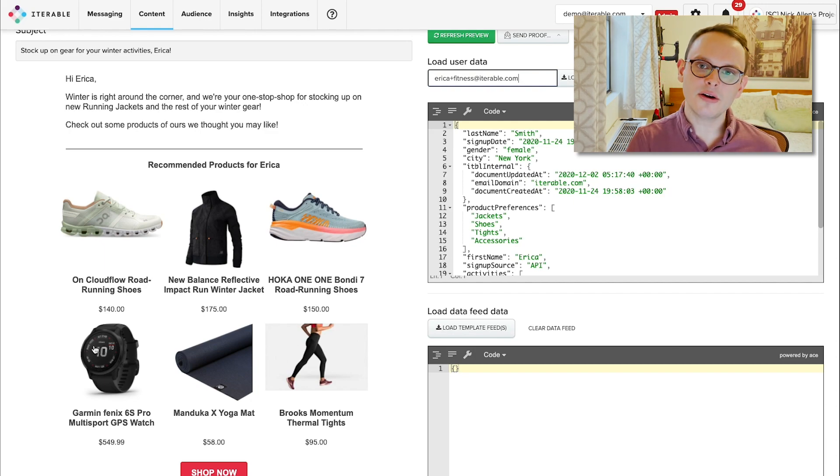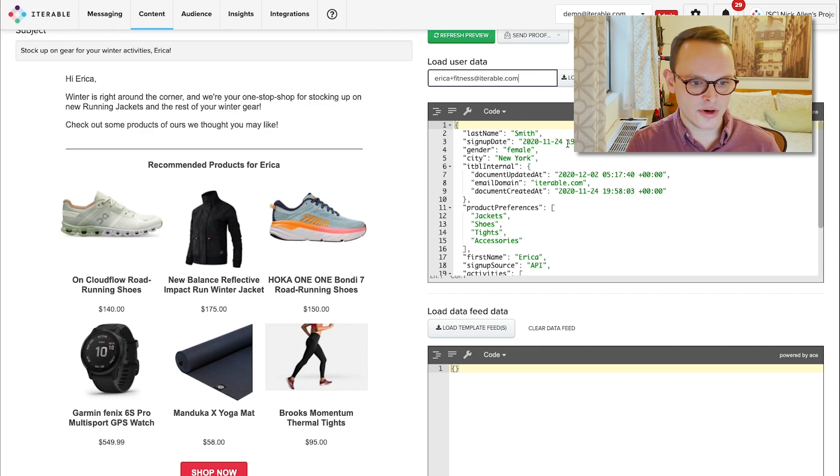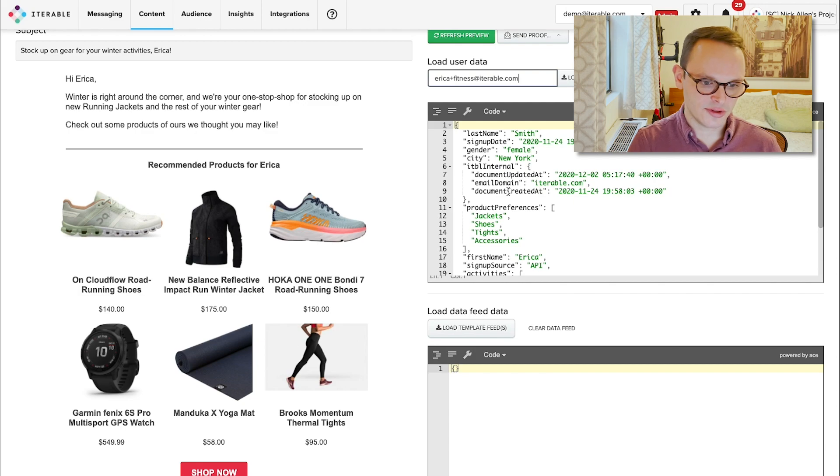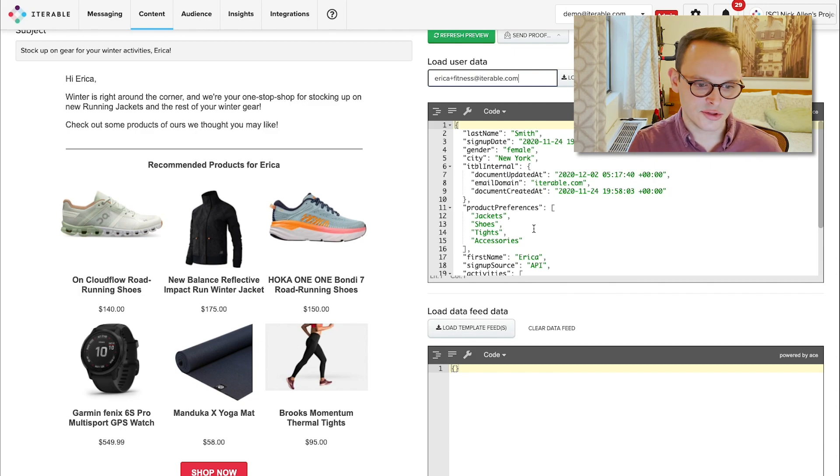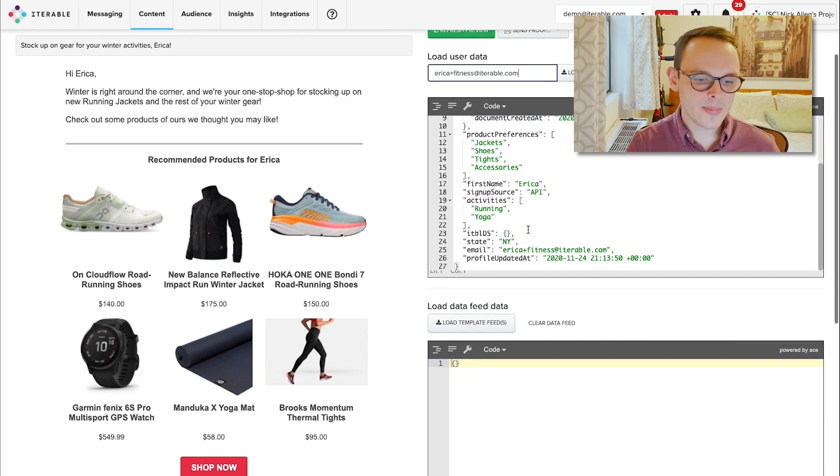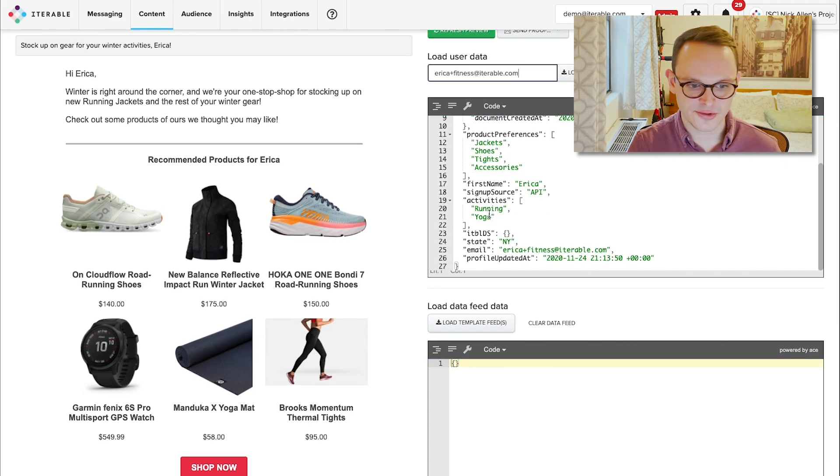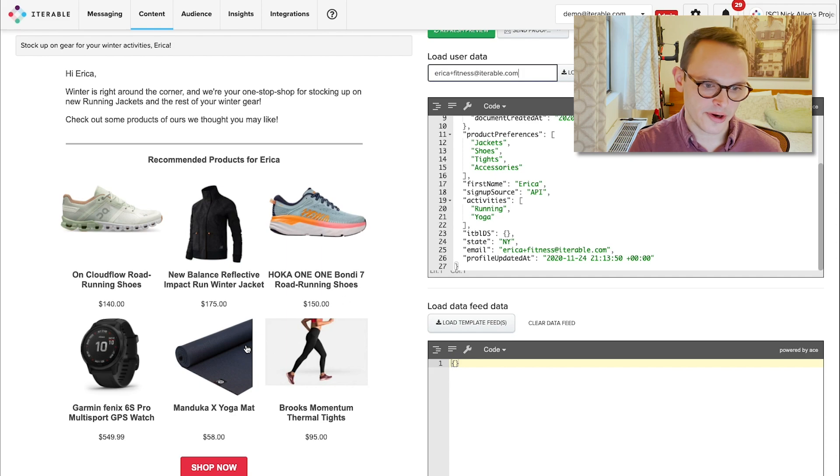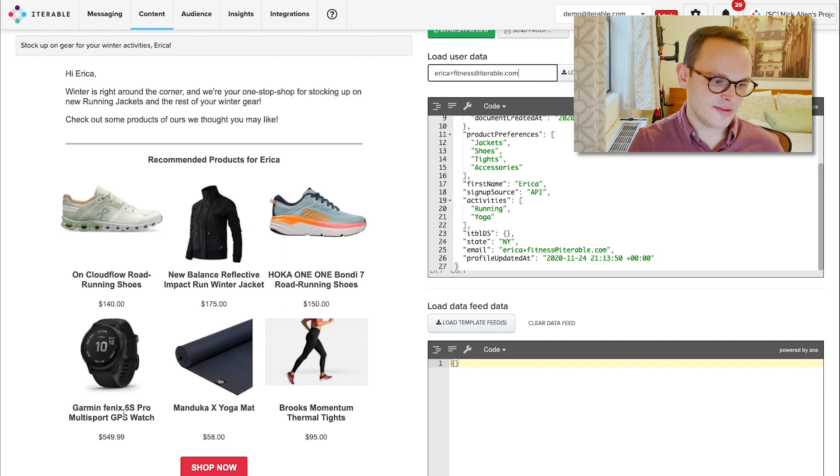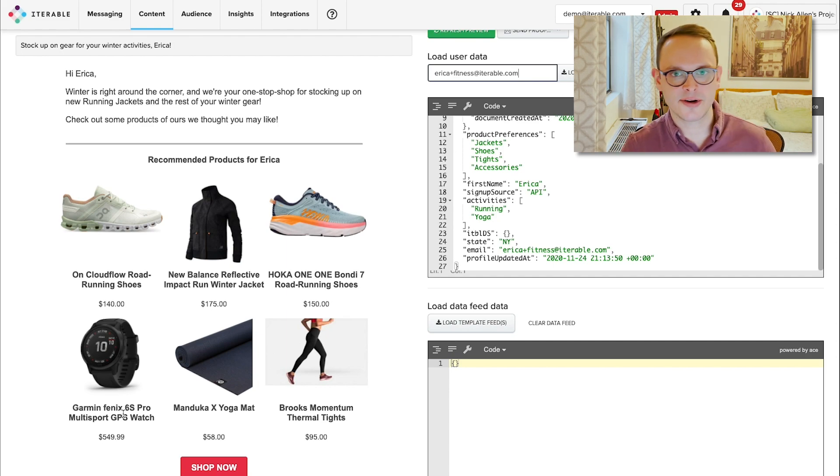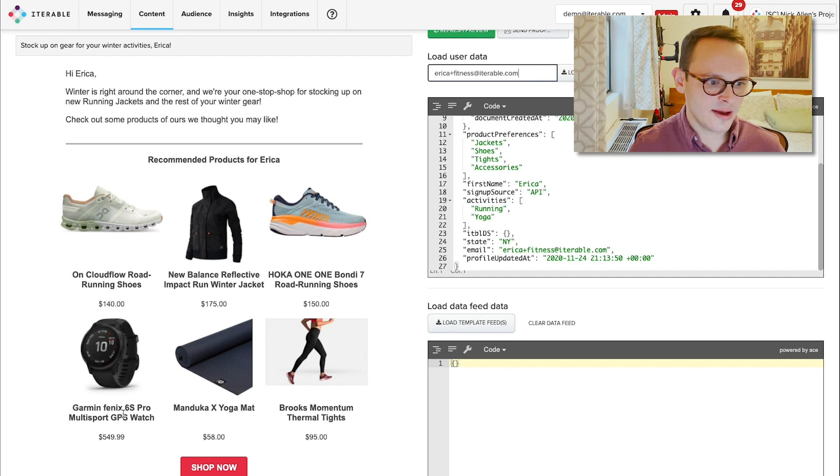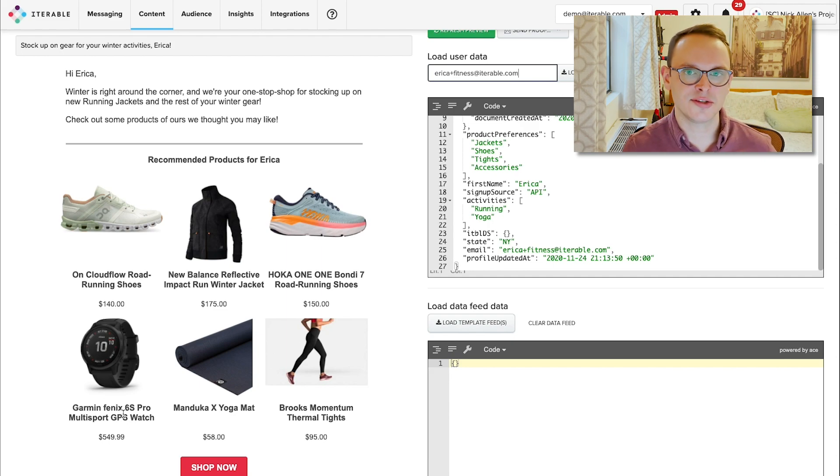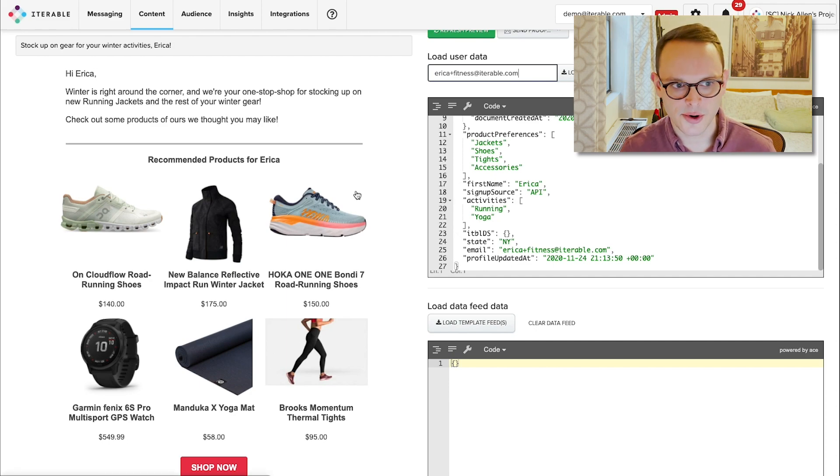And we know all of this based off of the details that she's provided in her profile. We know her gender, we know where she's located, we know some of her product preferences, so jackets and shoes and accessories. And we also know some activities that she's interested in, so running and yoga. And we can see right here that this is a yoga mat, these are all running accessories. This GPS watch can also be thought of as a running accessory. And it's ultimately something that we may think that of these six products, she's most likely to purchase these products because they are personalized to her.